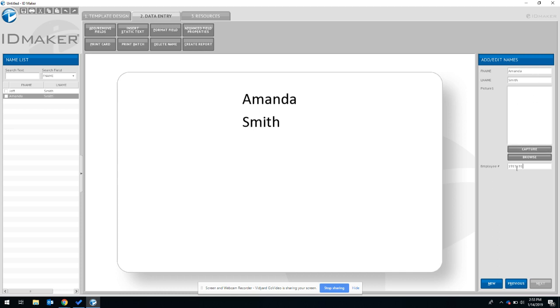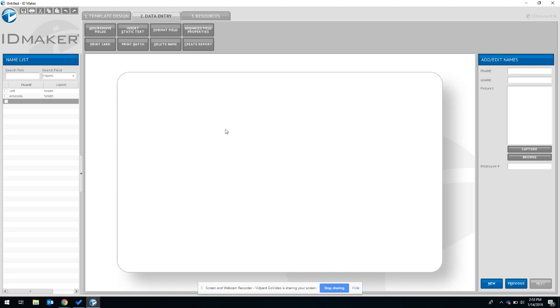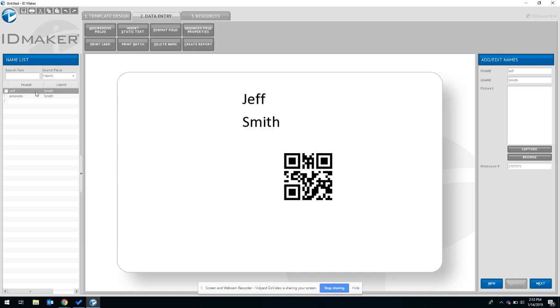That's her employee number. Just for the sake of the example I'm going to click new again. Now if you go over to the left you can click on these individuals and see their card templates.